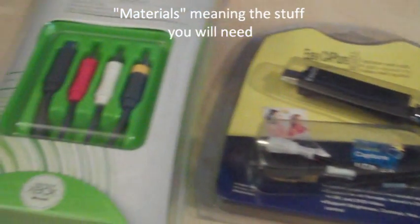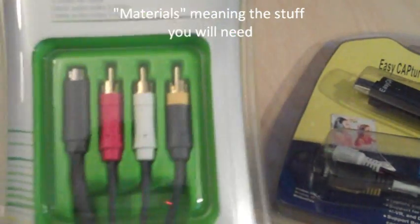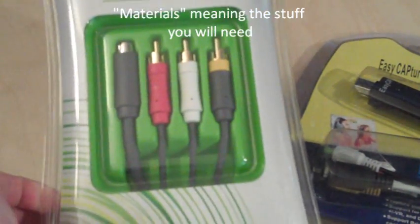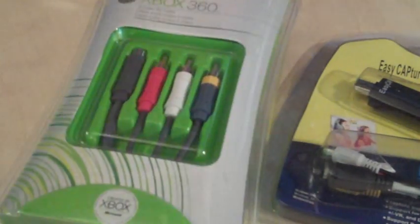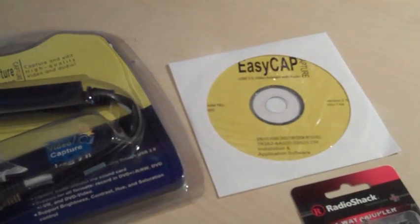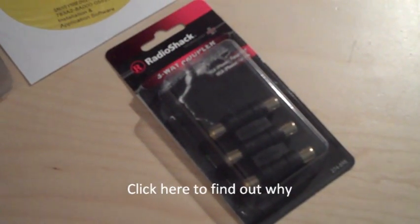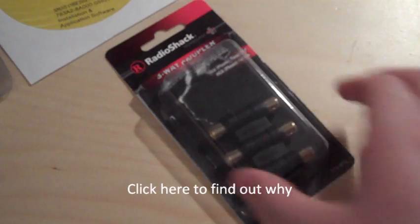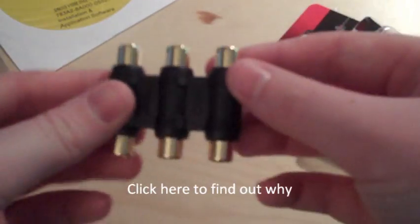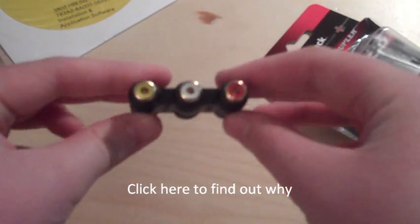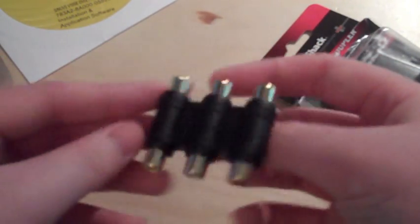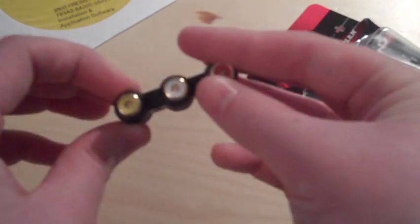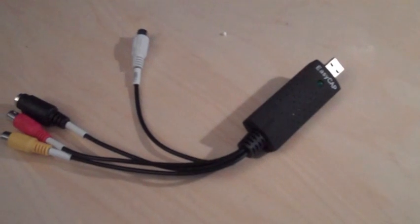So yeah, so here are the materials. You will of course need the AV cables for your Xbox 360 and then obviously your EZCAP and with that should have come the installation disk and then optionally it depends you'll see later in the video but optionally this thing called a three-way coupler these are for the component cables.